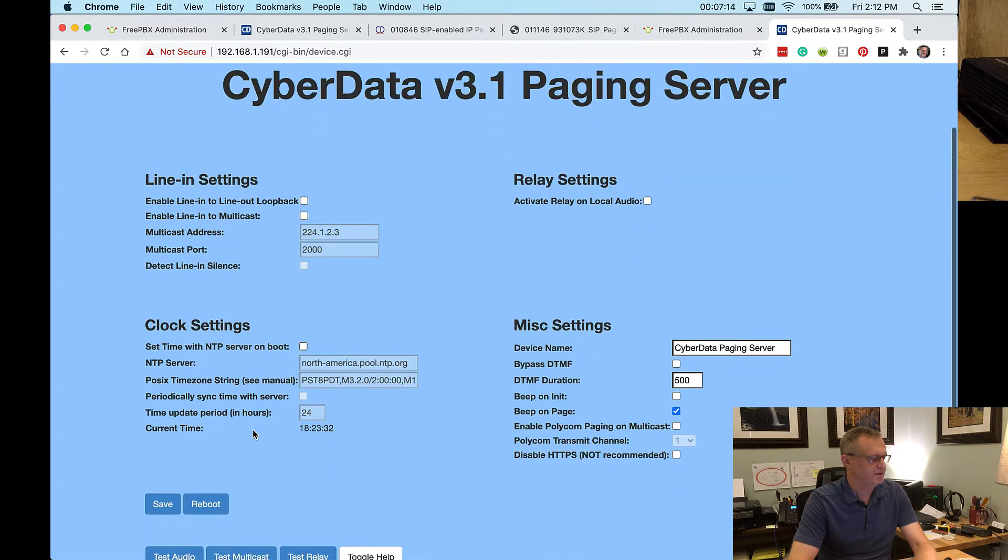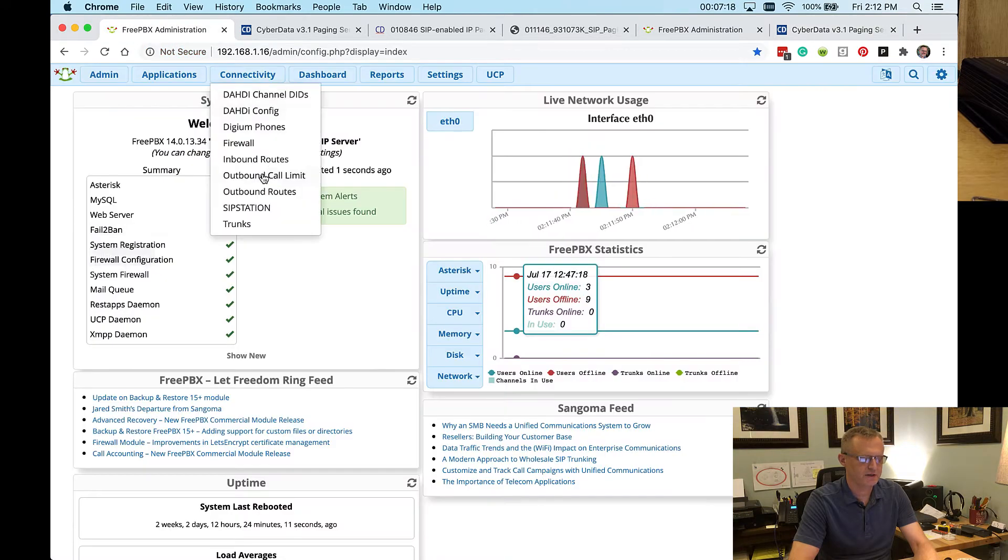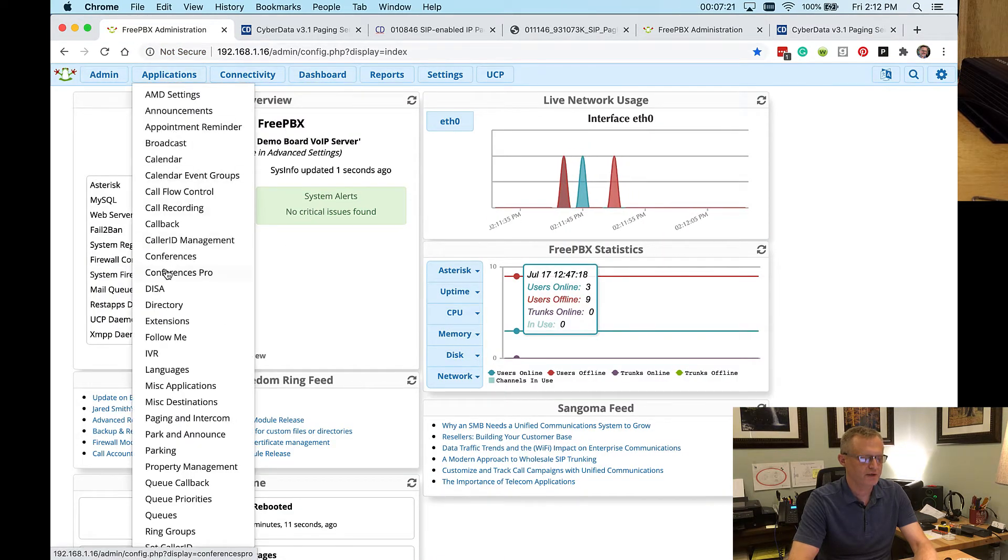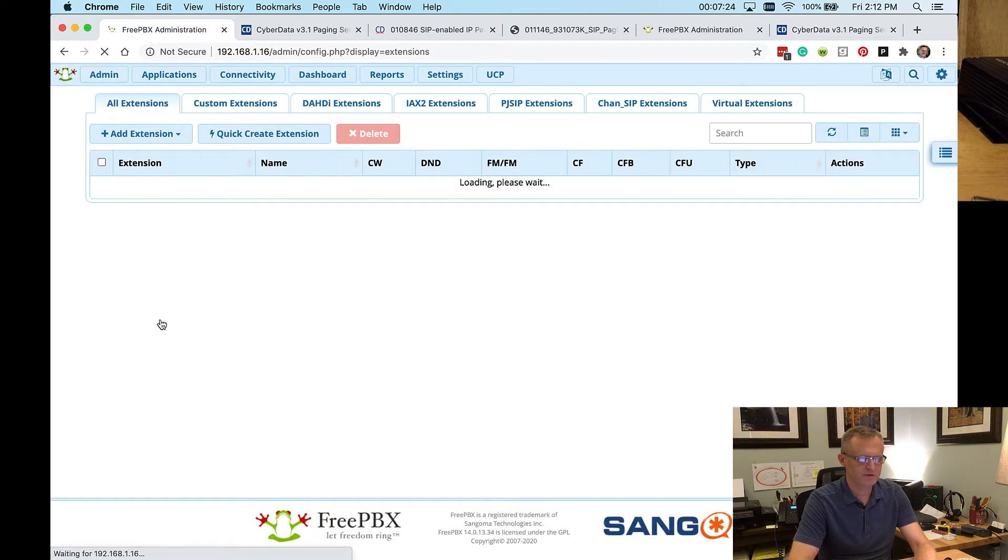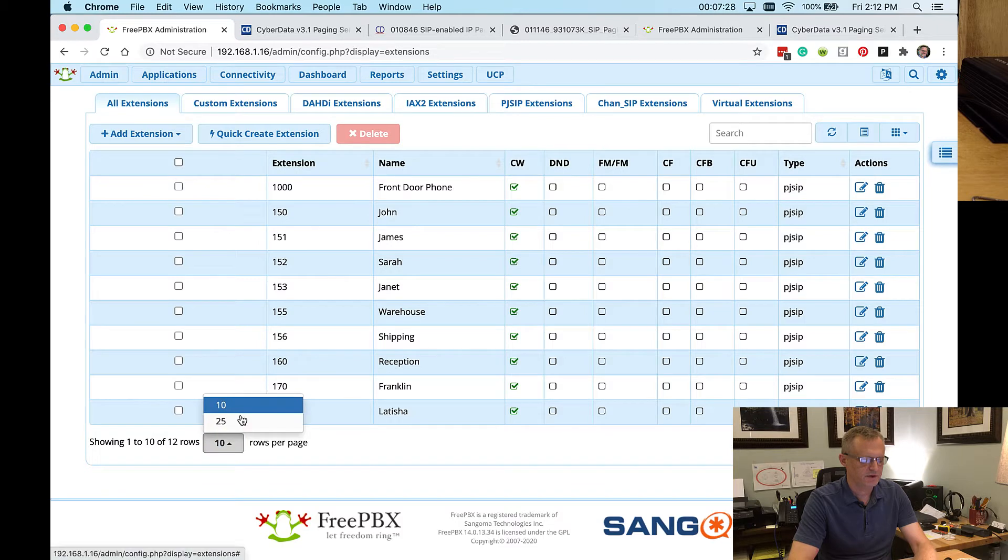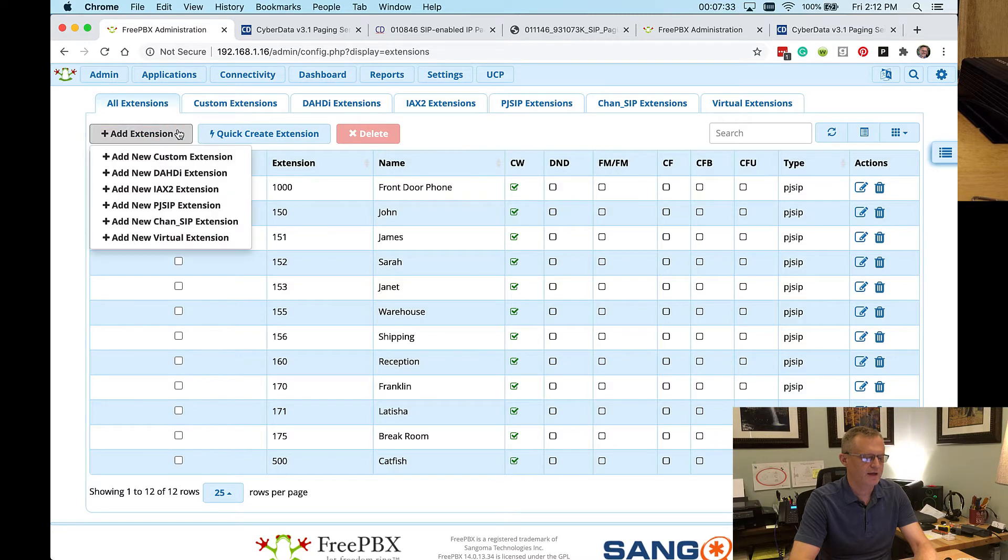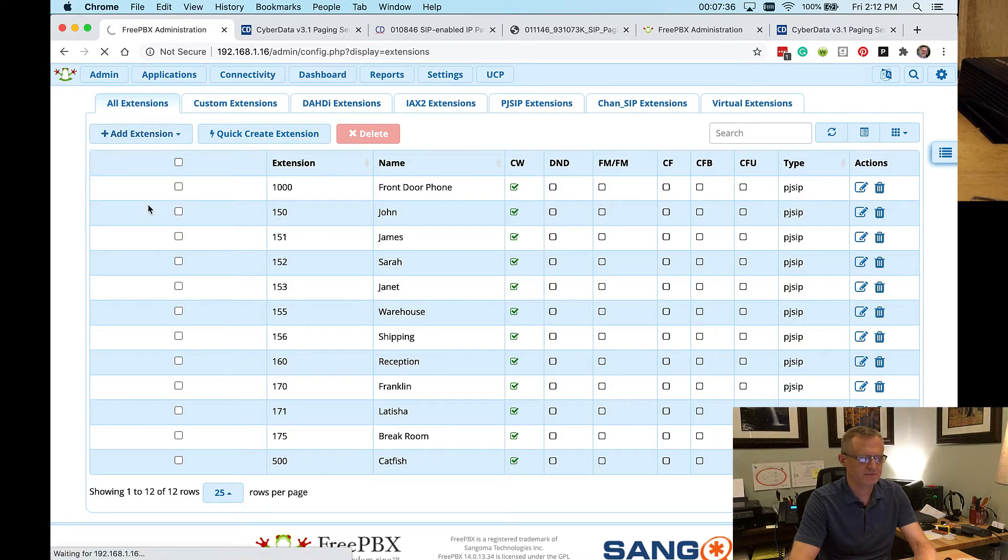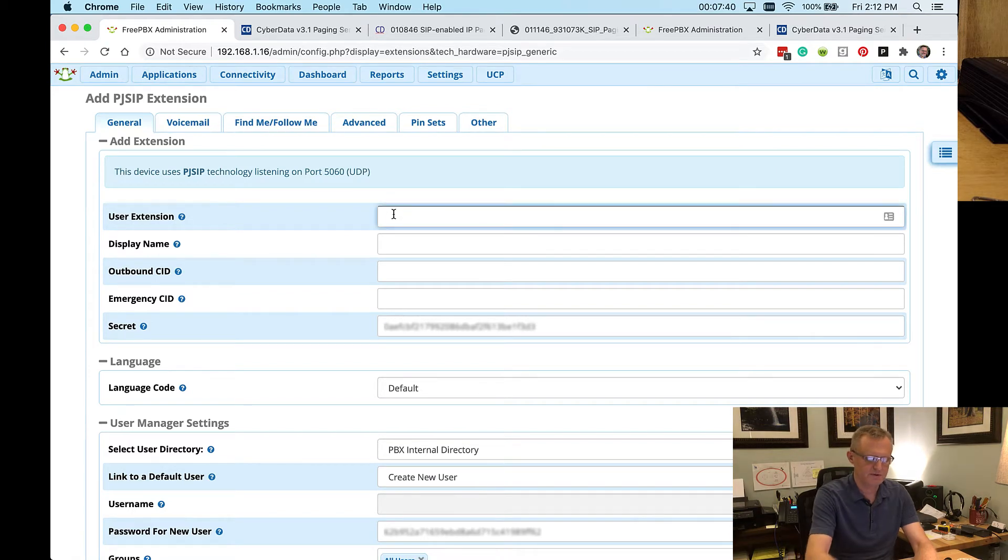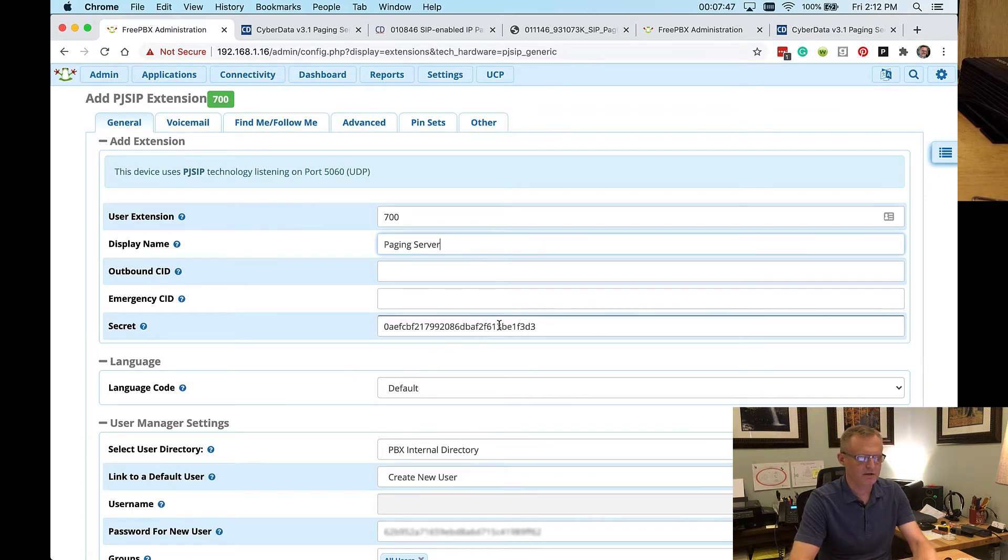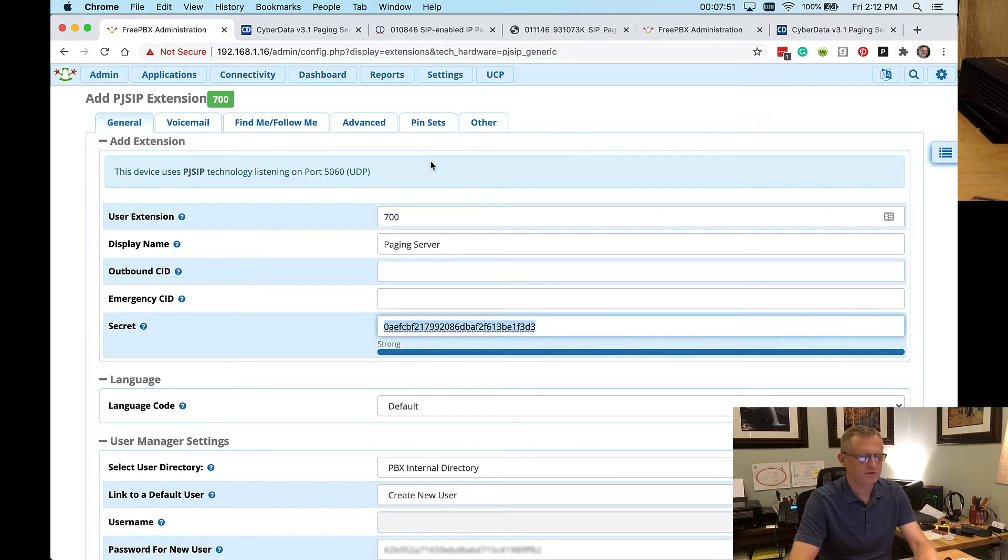All right. We're ready to go to FreePBX, this little test server that I have set up. And we're going to create the extension for this paging server. Let's make sure I don't have it sitting out here already. Okay, I don't. So I'm going to add an extension. It's going to be a PJSIP extension. And I'm going to use extension 700. We'll call it paging server. And I'll go ahead and copy this secret or the password to the clipboard.